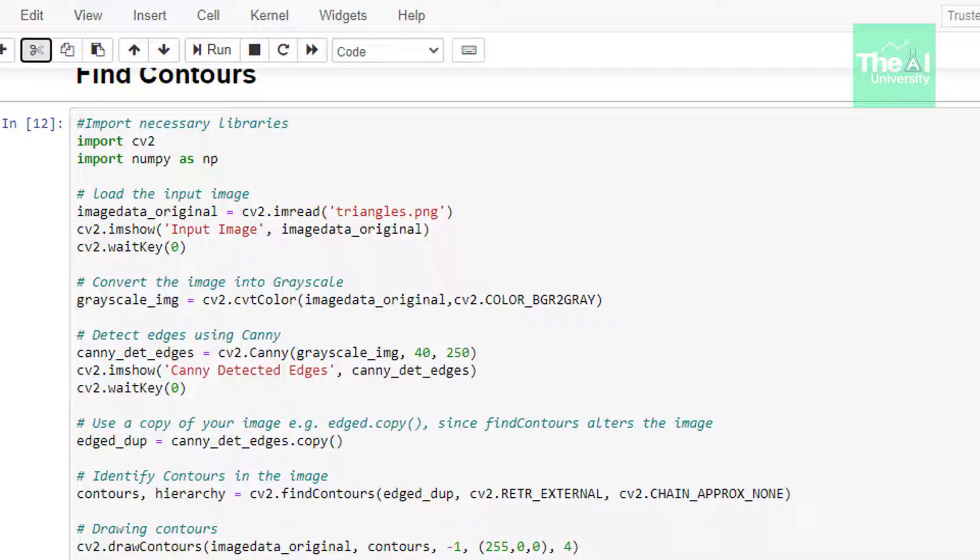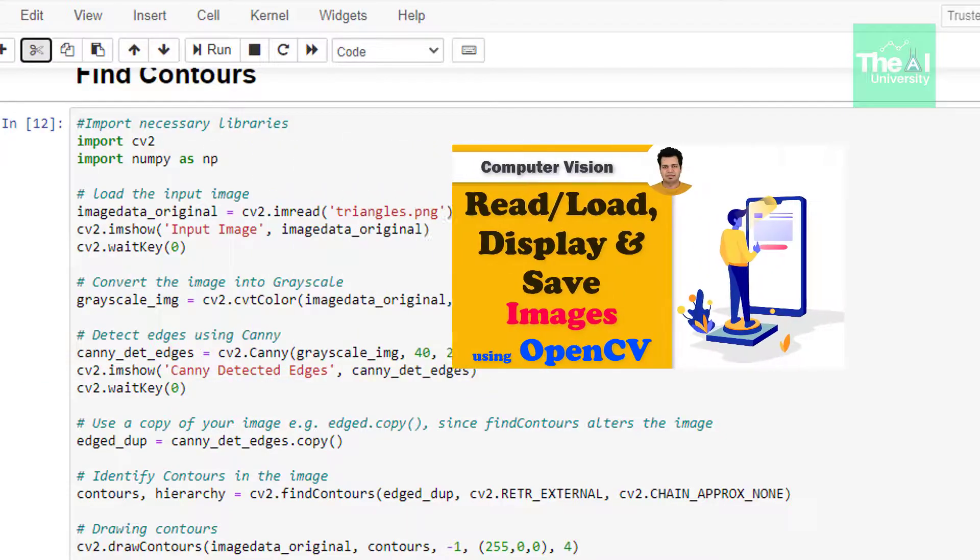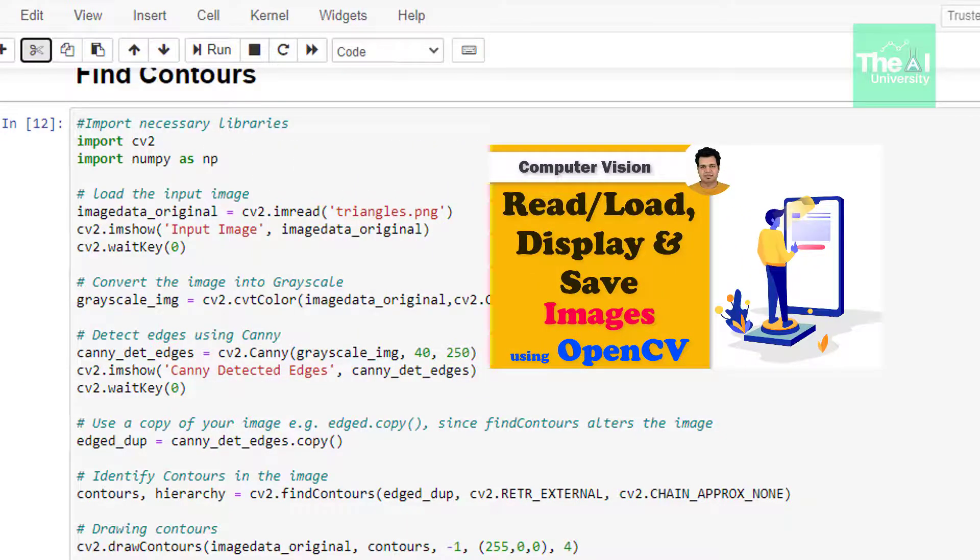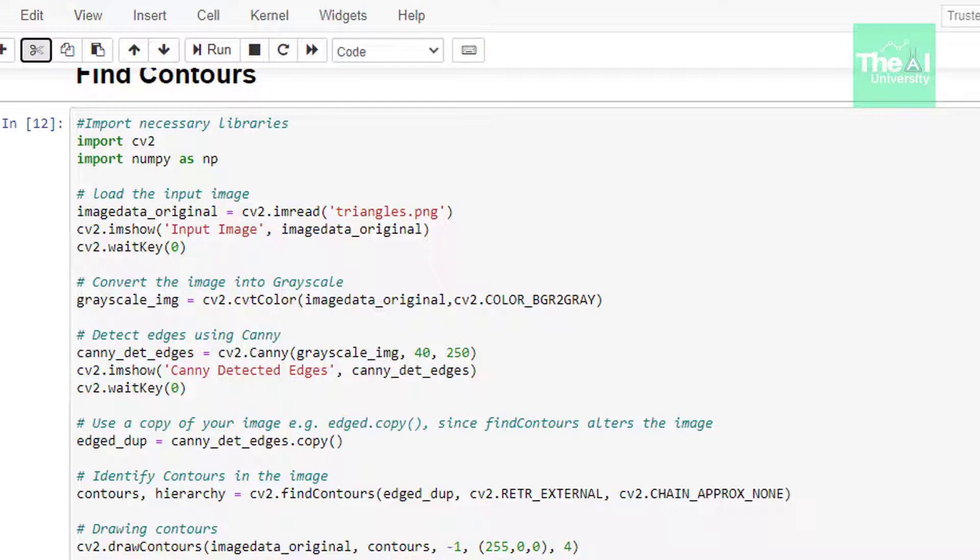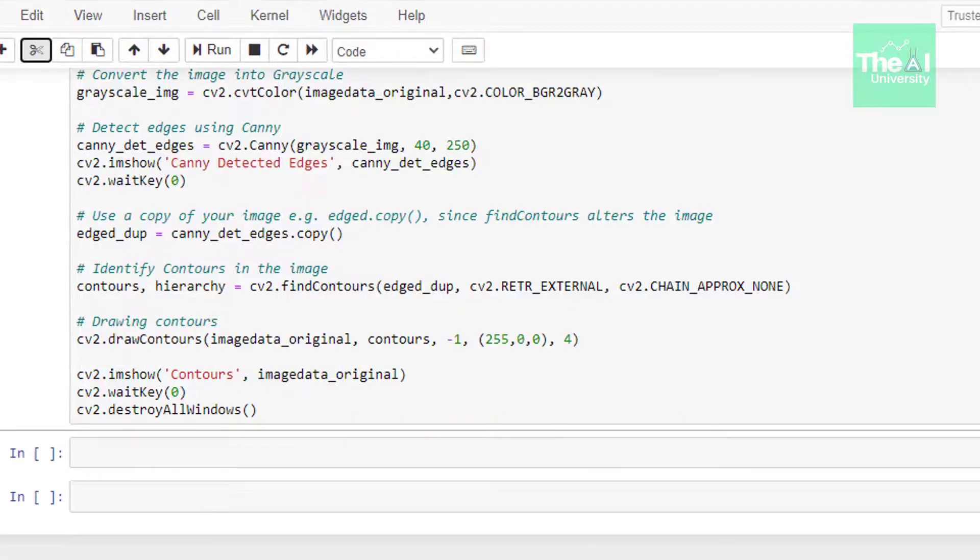In the next line we are converting a color image to grayscale image using cvtColor function. If you want to know more in detail about ways to convert an image to grayscale, then watch this video, link of which is given in the i button above. Grayscaling is required when you are finding out the contours of the object.